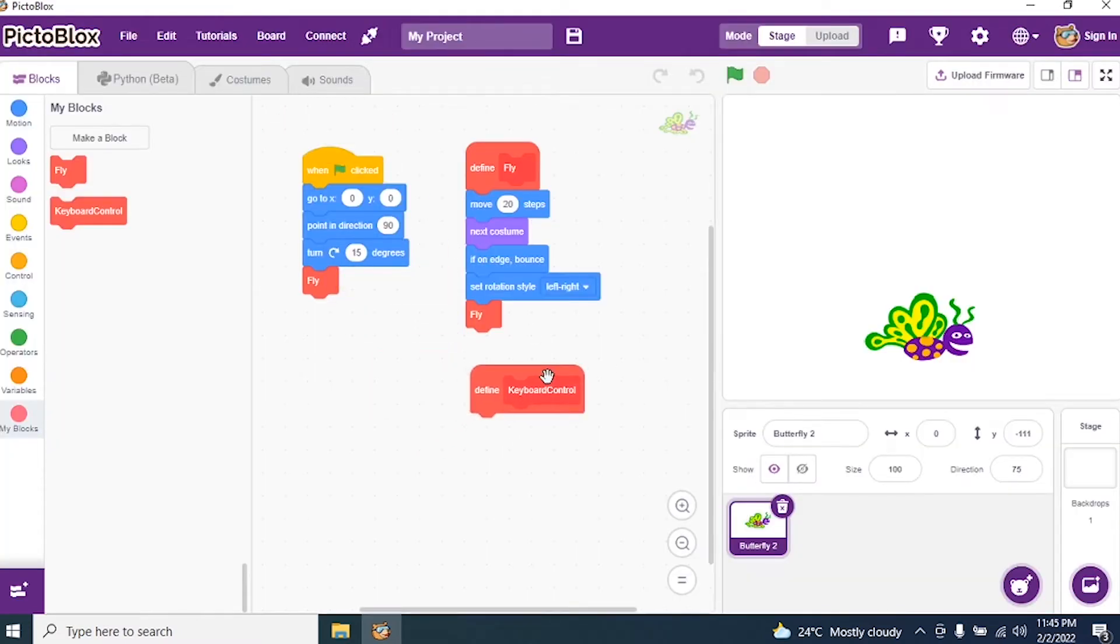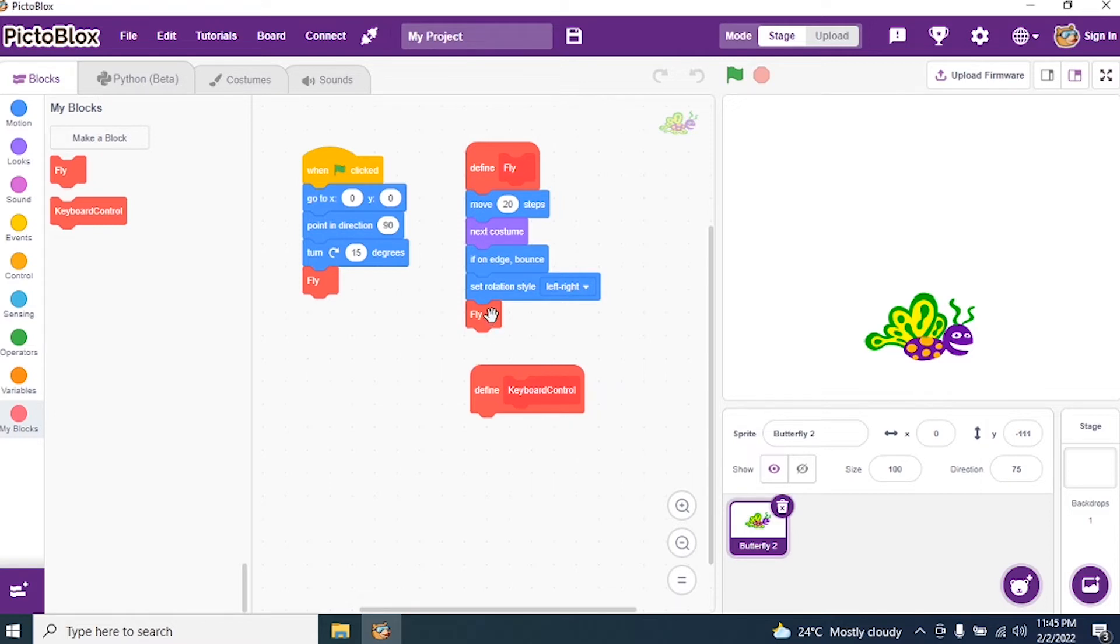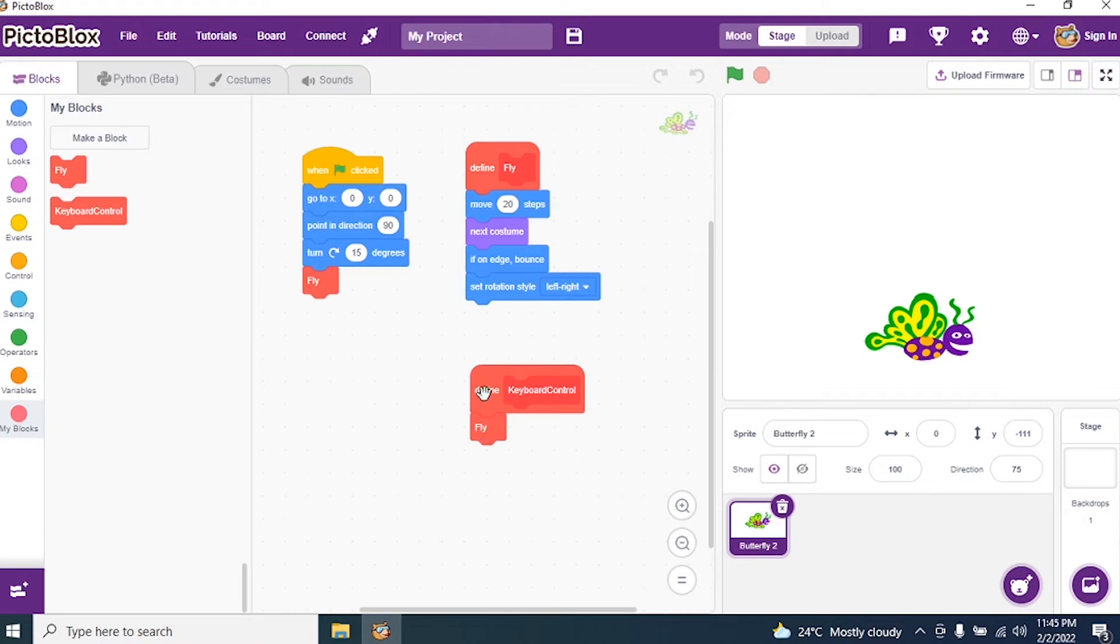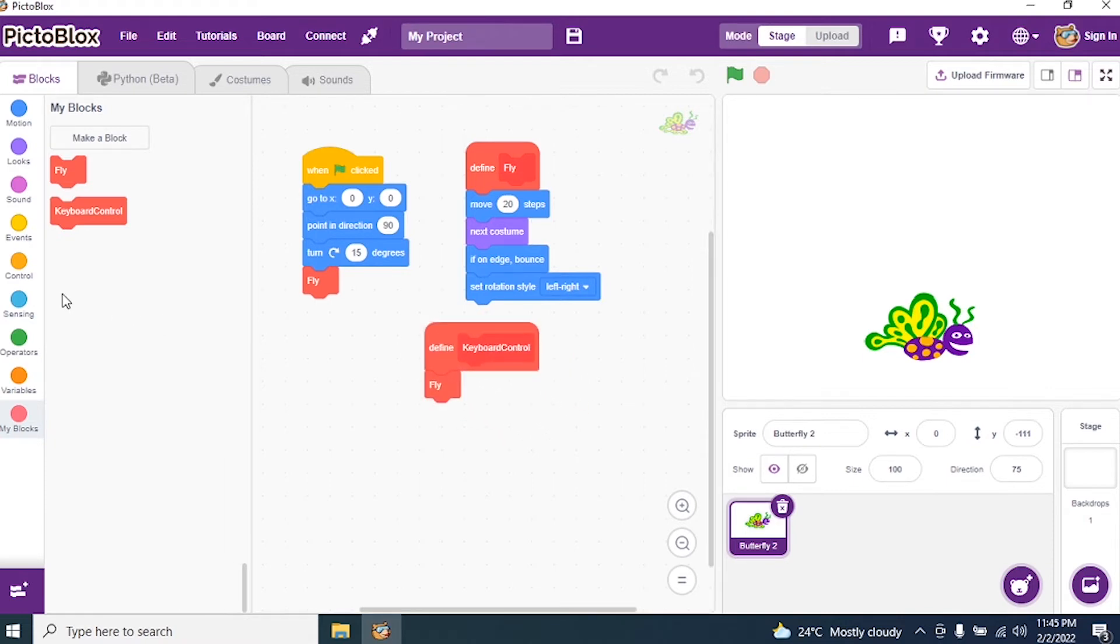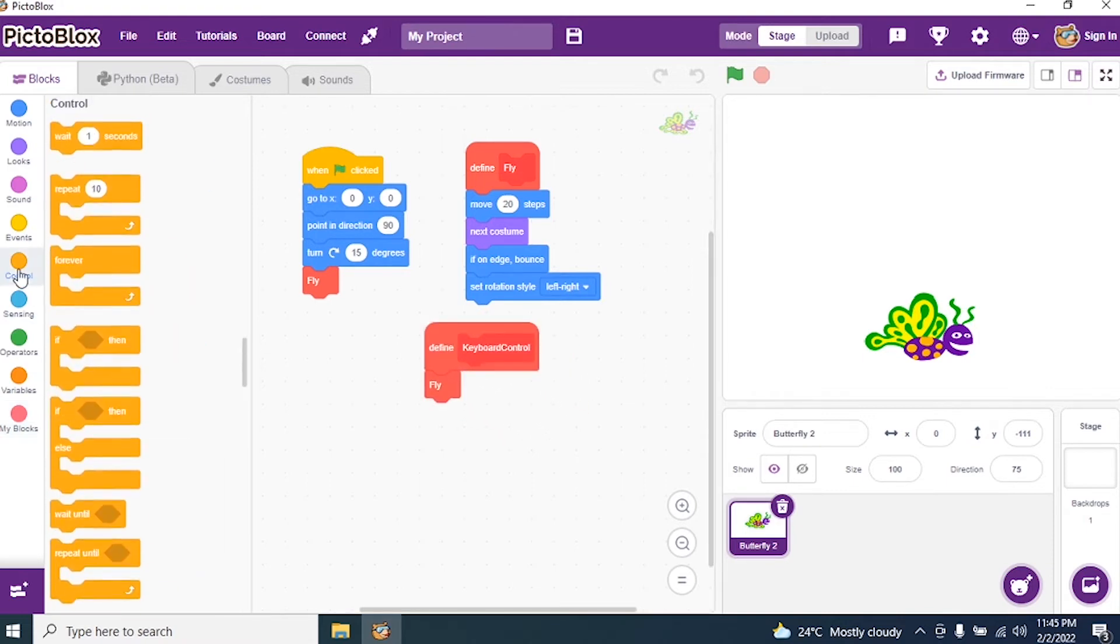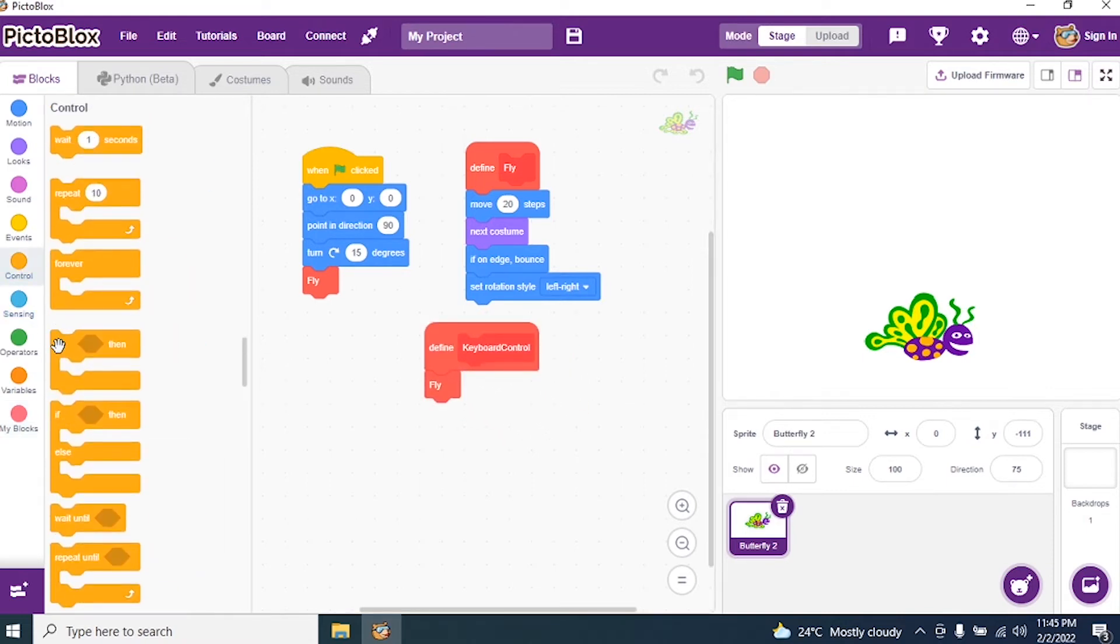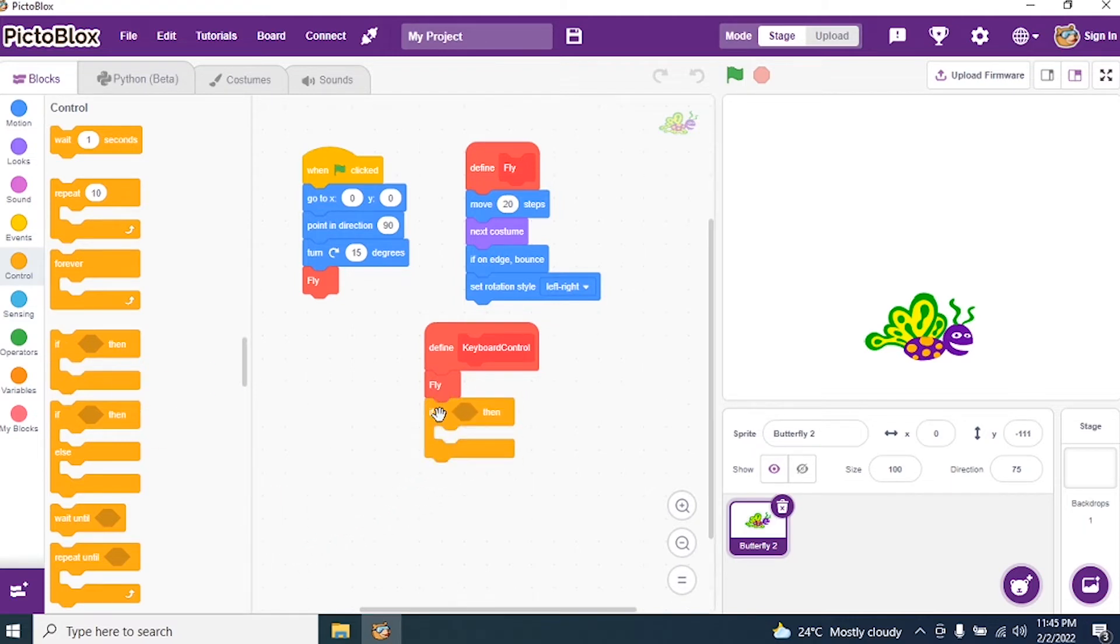Now what I need to do is give a fly block to it, instead of putting move 20 steps. Then I go to Control and I say if condition. I drag if.